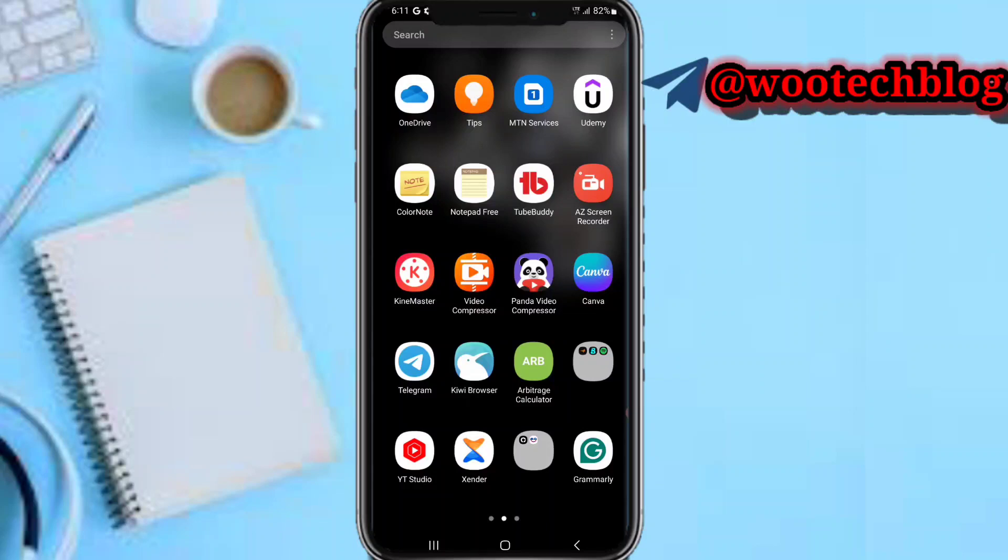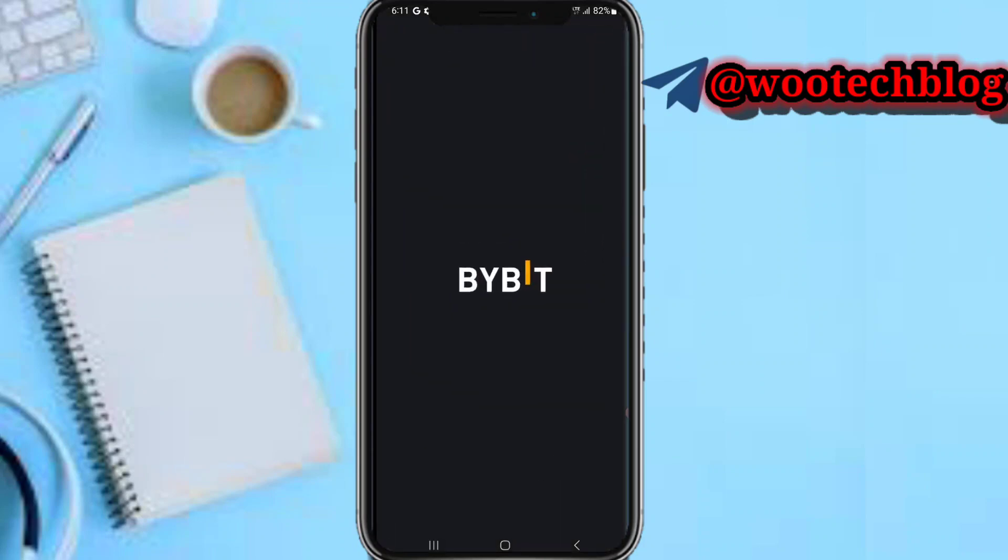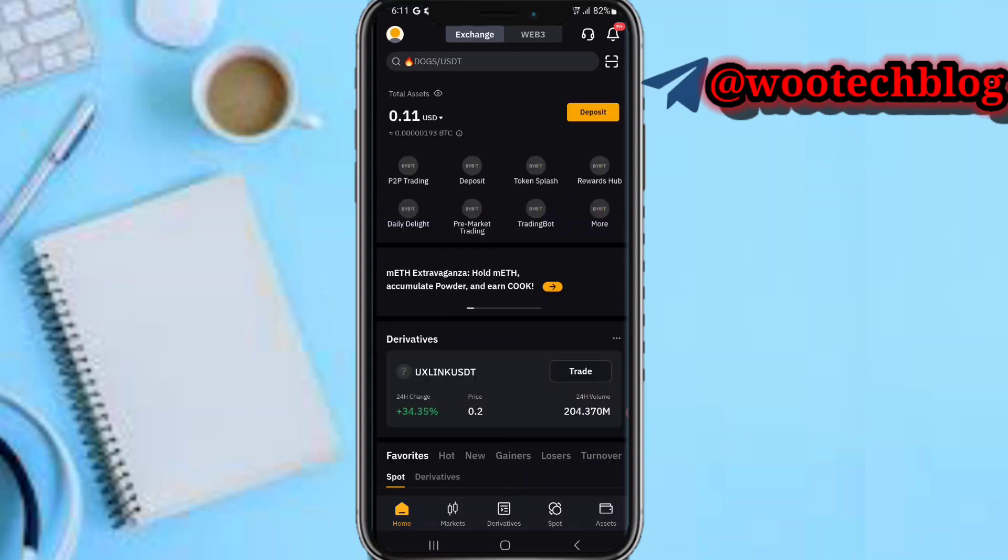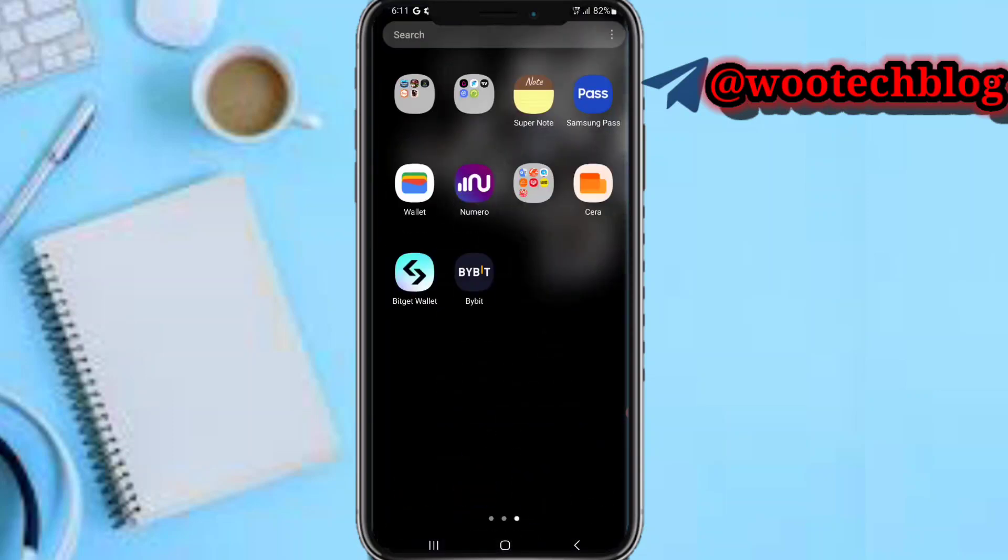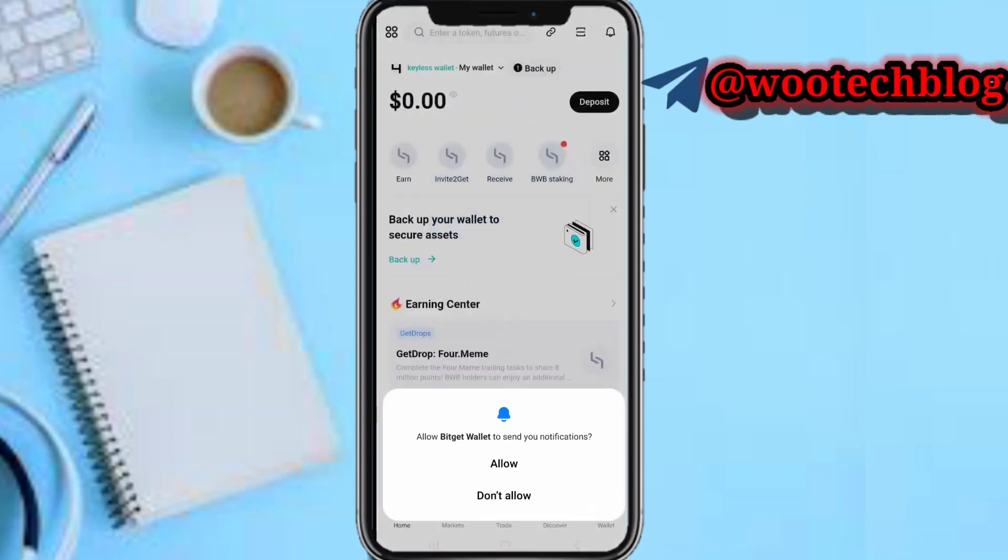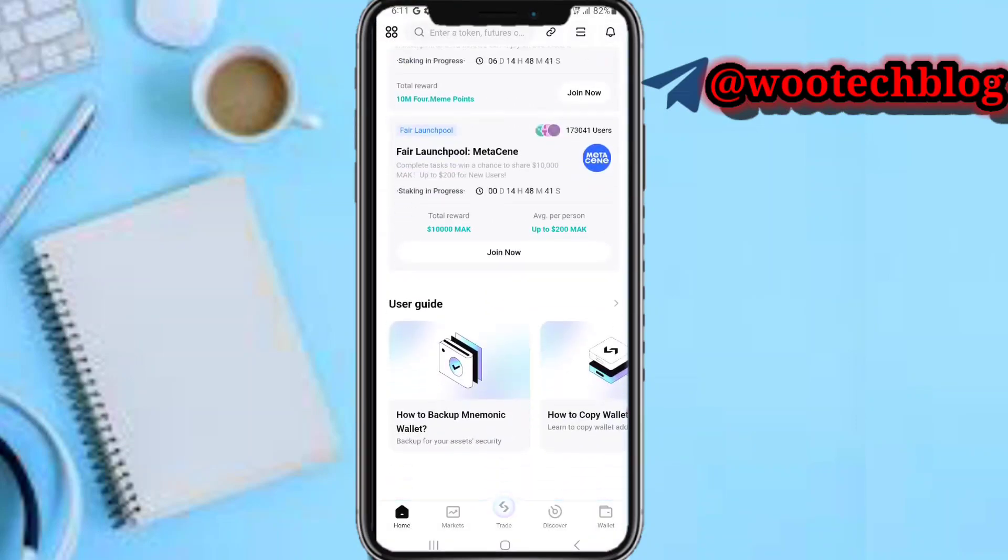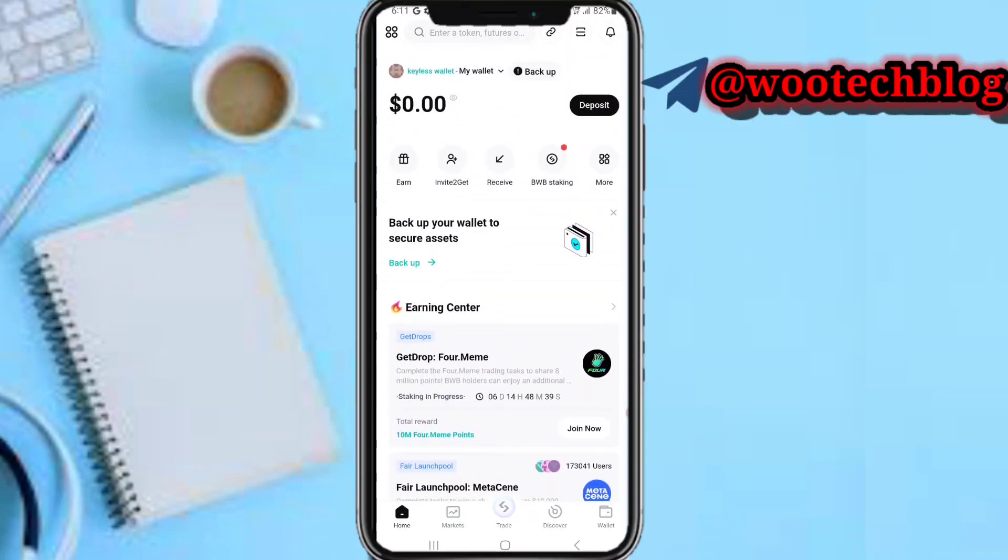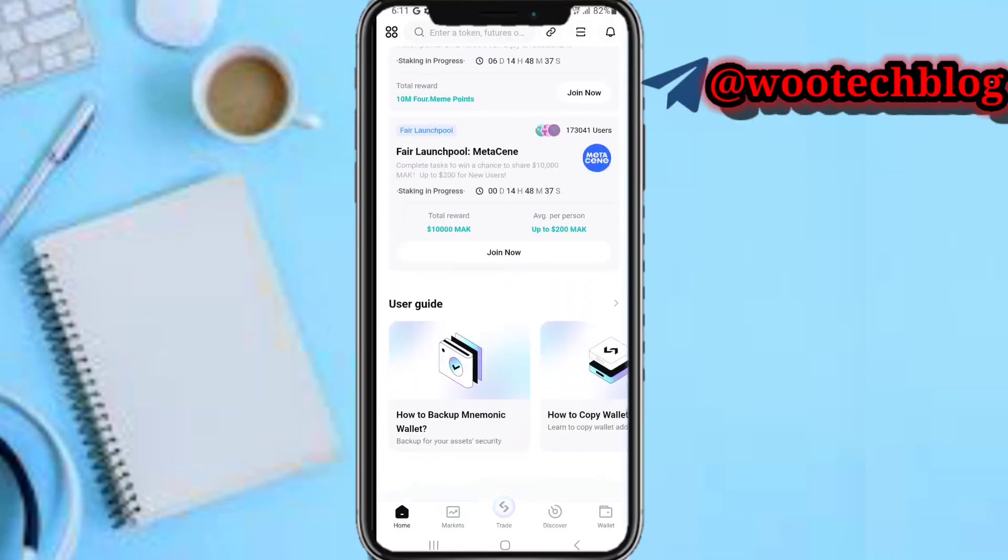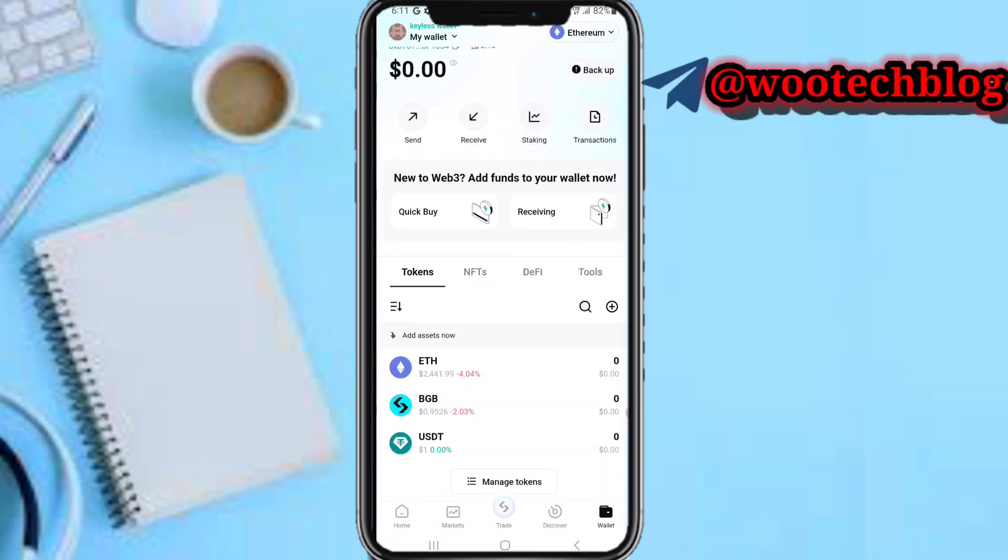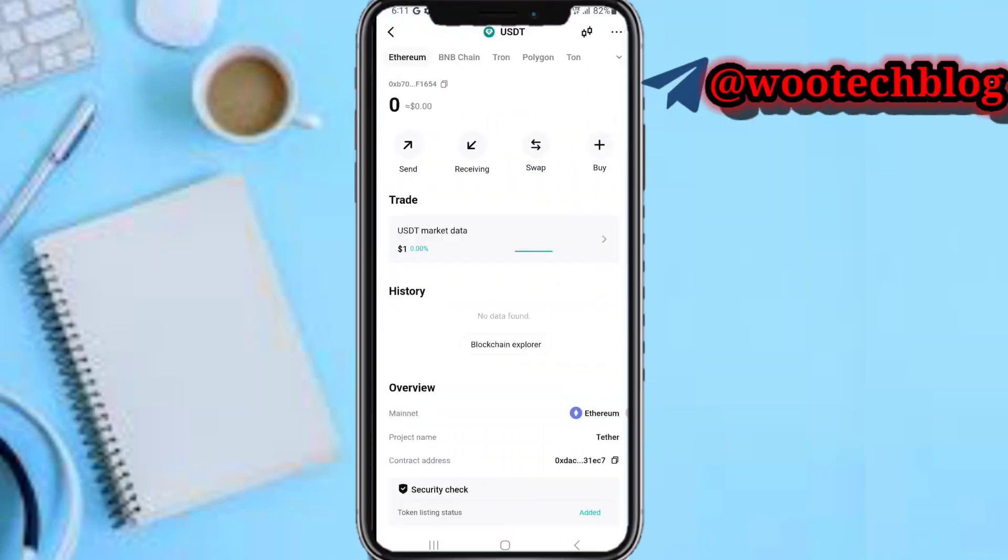Let's proceed. First, head over to your Bitget. On your Bitget, scroll down, tap on Wallet, then tap on USDT, then tap on Receiving.